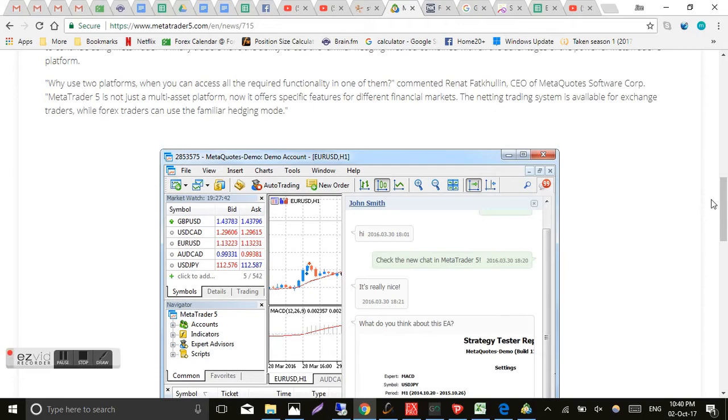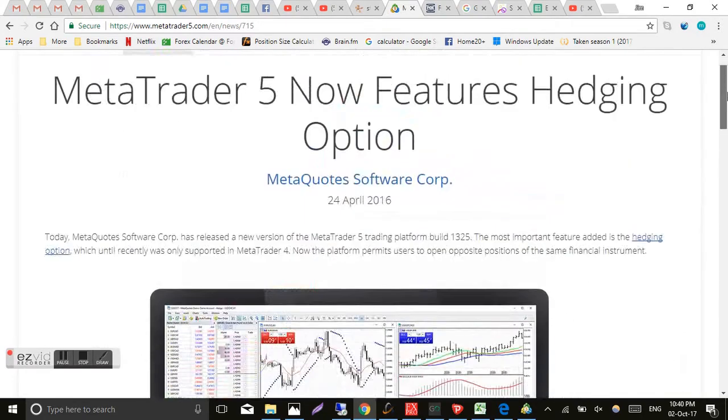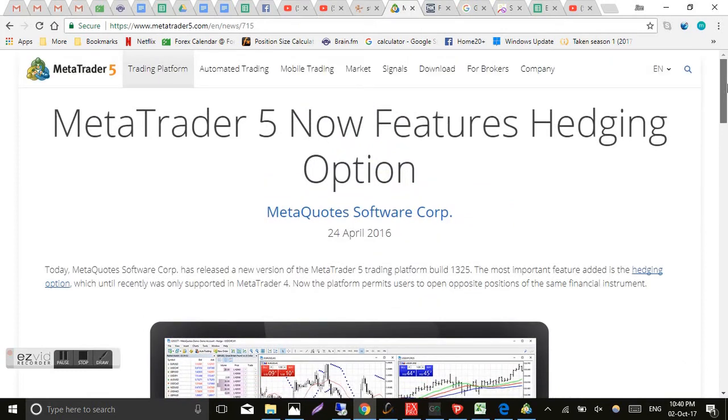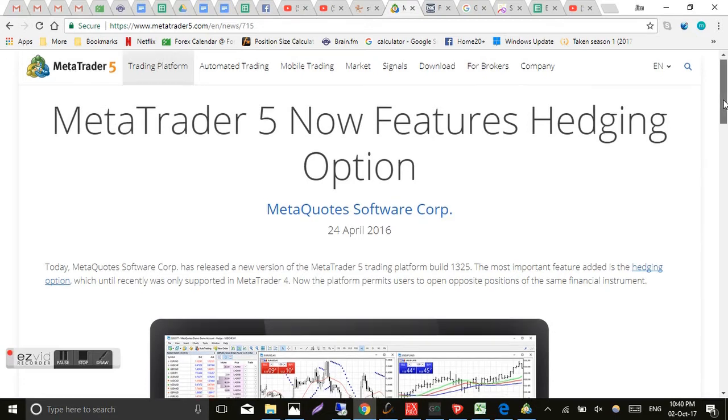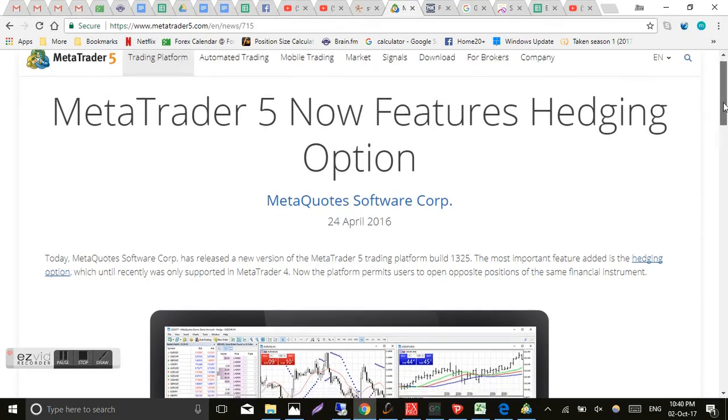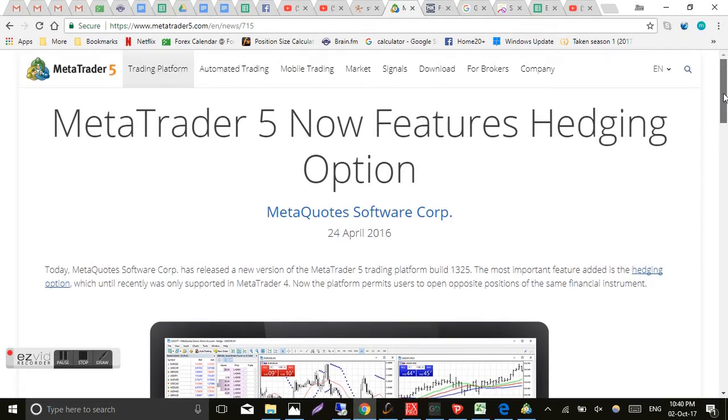This new hedging feature looks like it may have overcome that problem. However, as I said, not all brokers that offer MT5 use this hedging or offer this hedging feature. So that's something you have to be aware of. And having said that, there's not that many brokers that actually offer MT5 as yet.